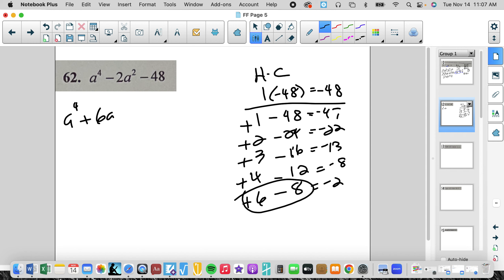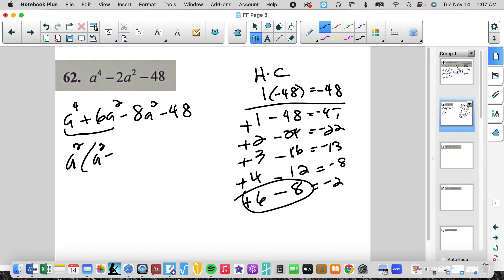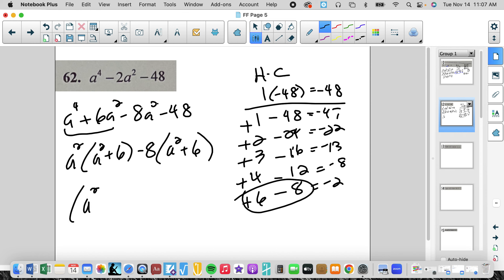So I'll take a⁴ + 6a² − 8a² − 48, group them, pull out an a²: we get a² + 6. Pull out a negative 8 and we get a² + 6. So that's going to be (a² + 6)(a² − 8). That cannot be factored — that is not the difference of squares because 8 is not a perfect square.